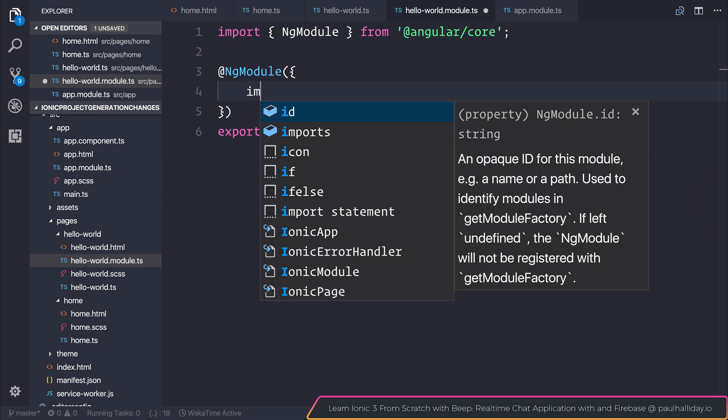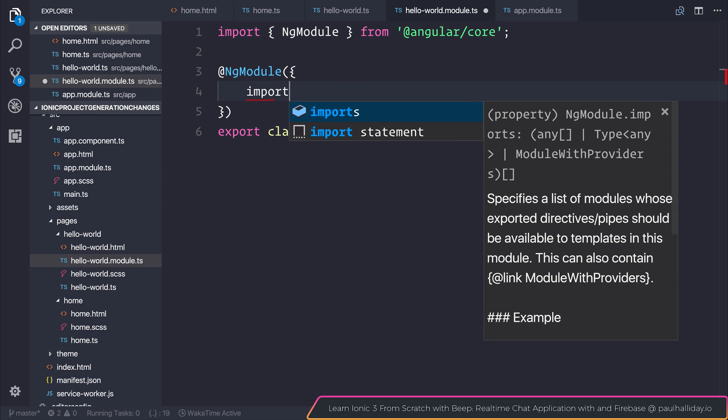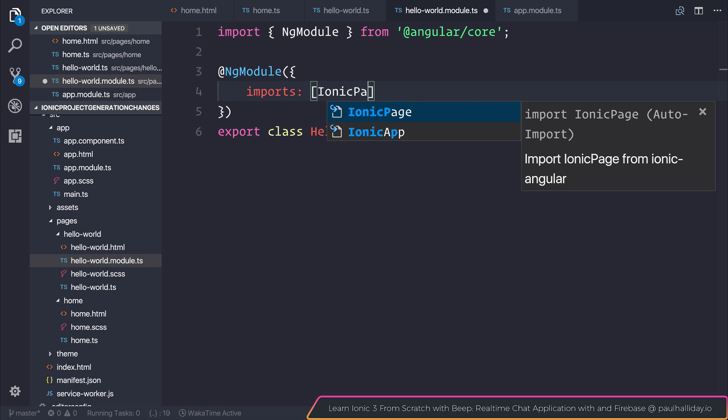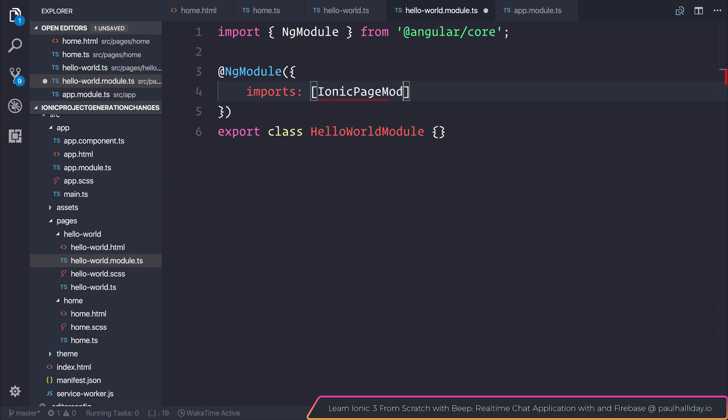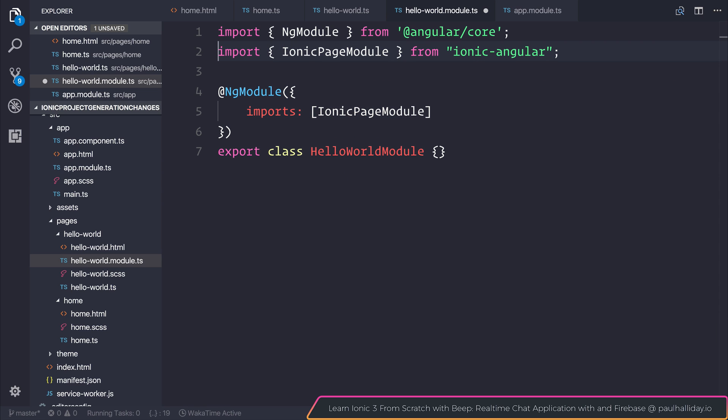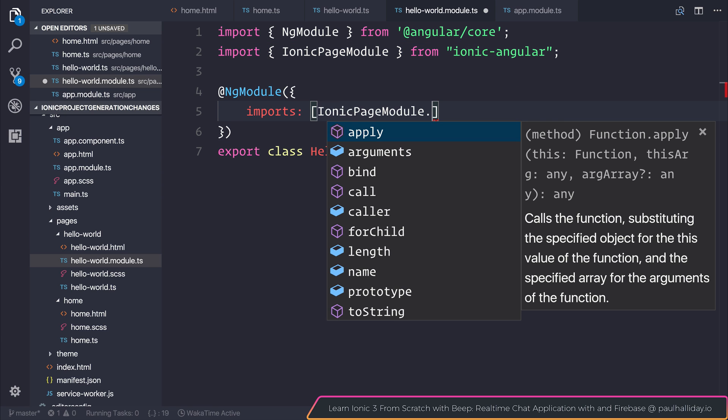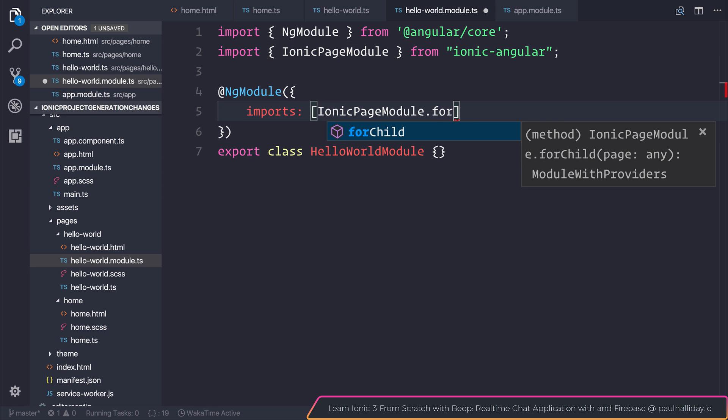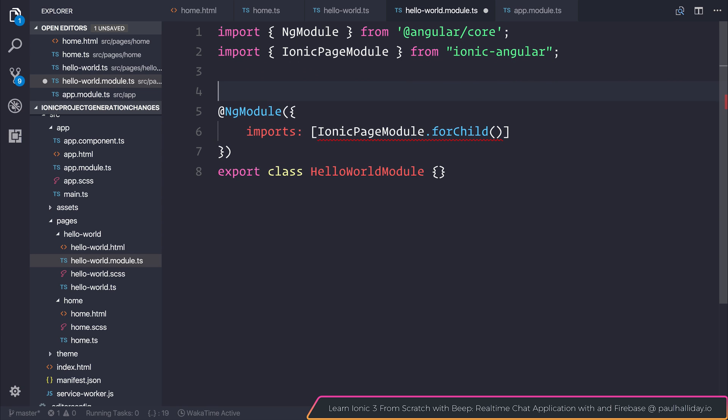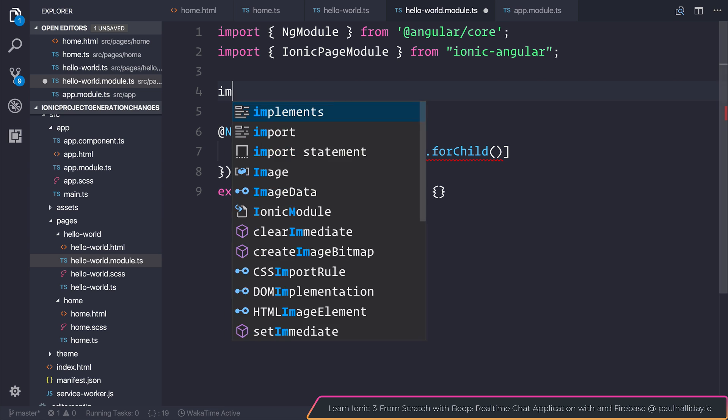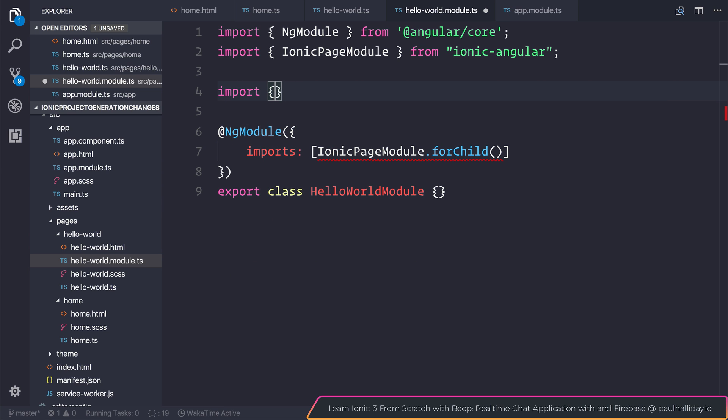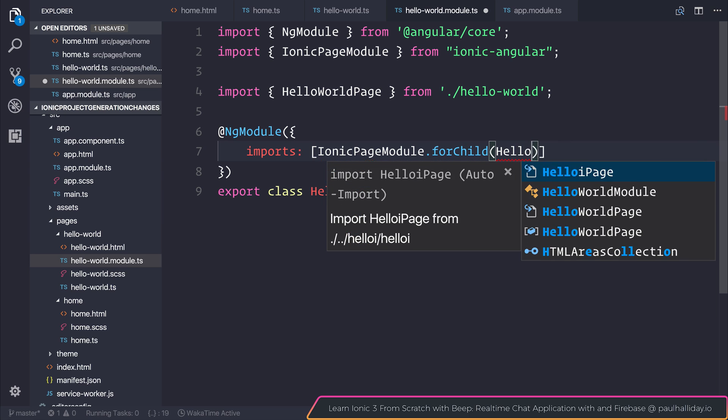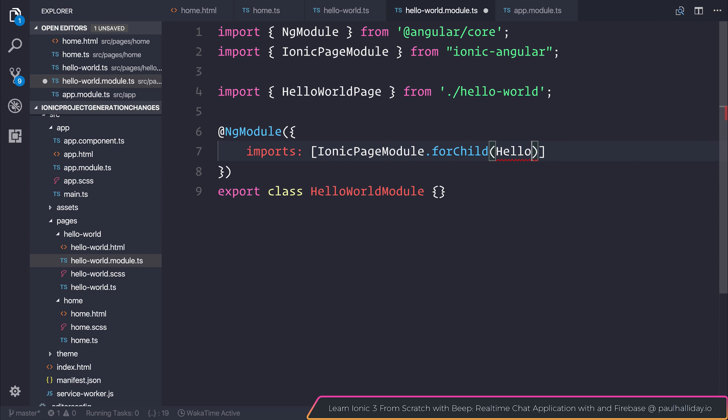Our module will import the ionic page module and the ionic page module comes from ionic angular. Inside of this we can say for child so we're essentially providing this page to the ionic page module and the page that we are referencing is of course hello world. So we can import our hello world page from the hello world file and we can pass this to our imports.